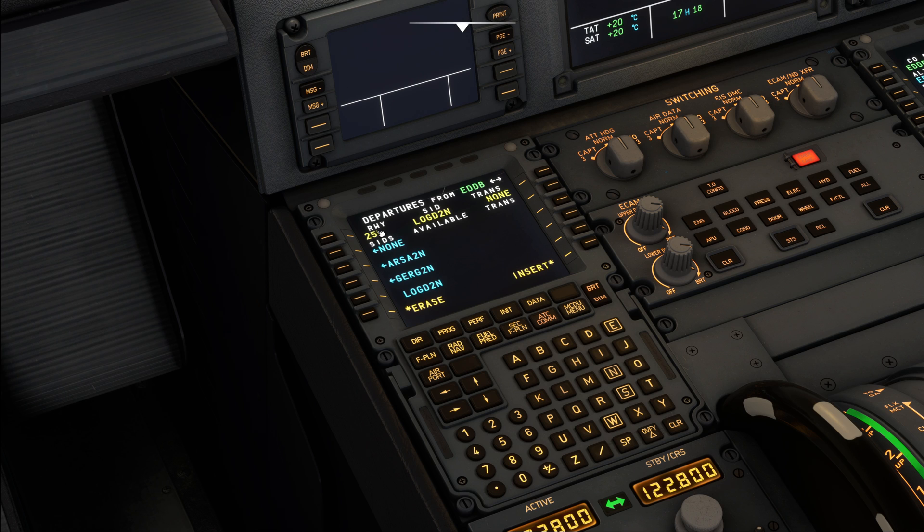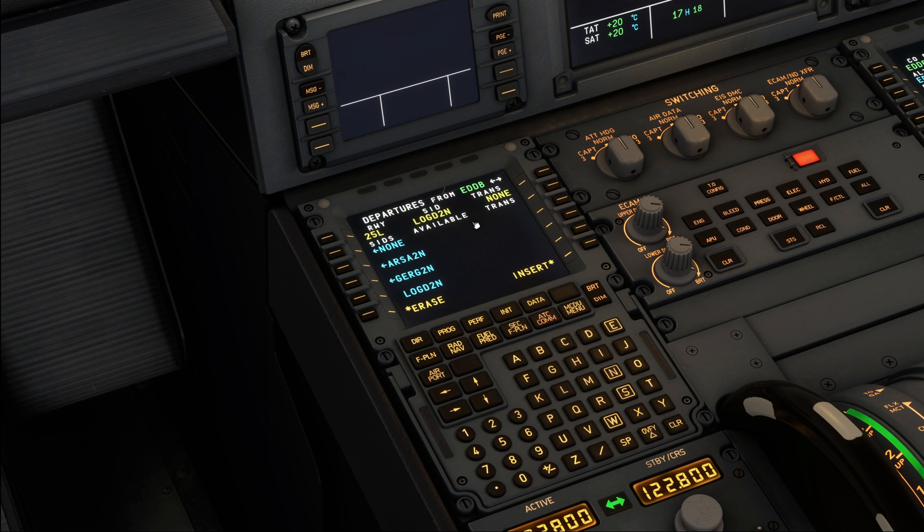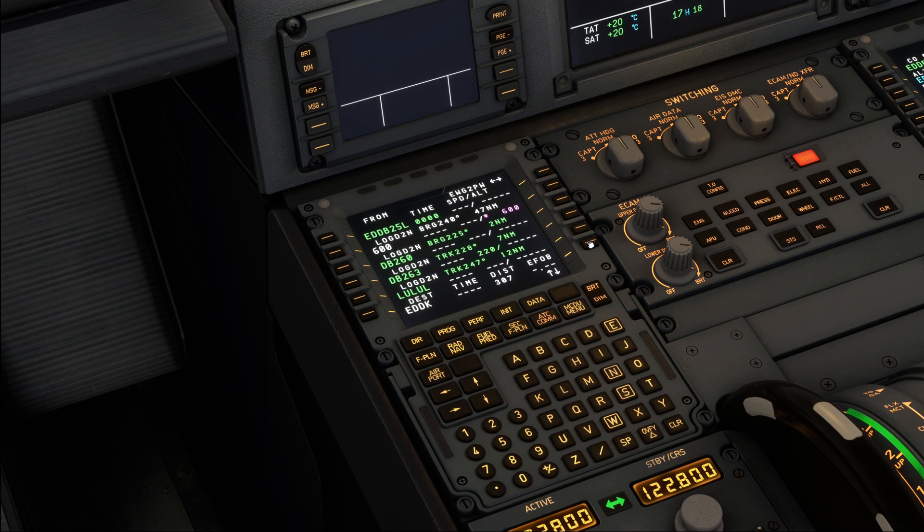When that is selected, we verify our entry on the top over here where we've got runway 25 left, Lockdoor 2 November, and then we press the insert button.